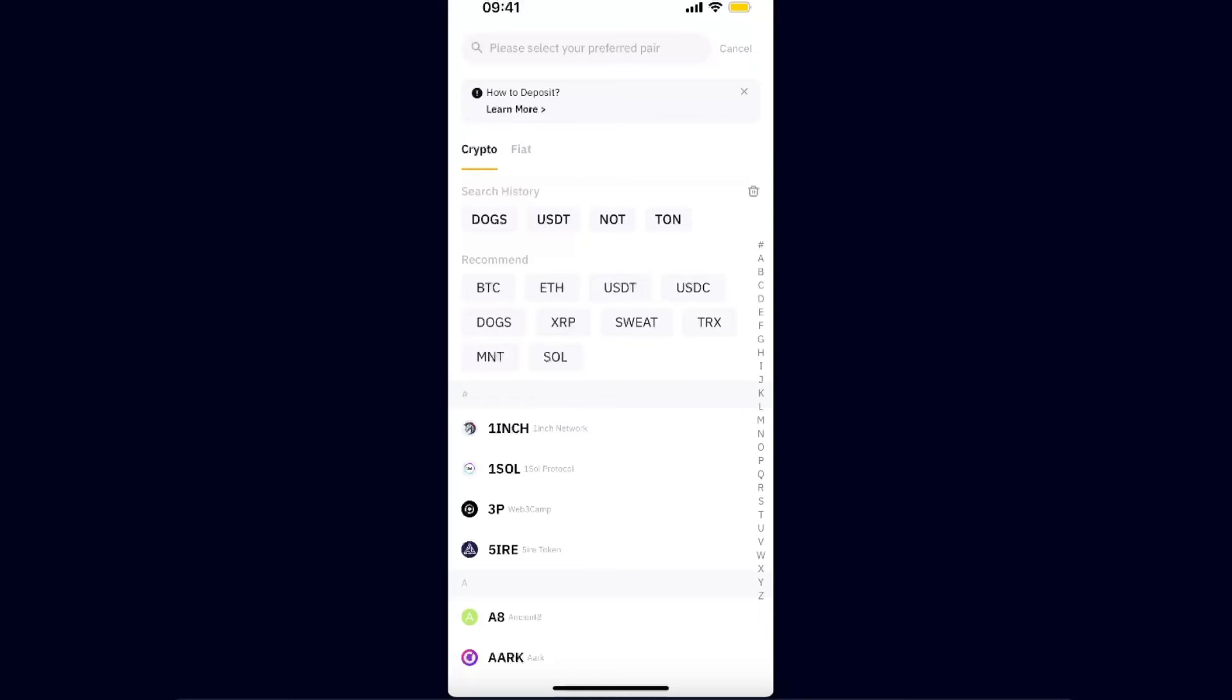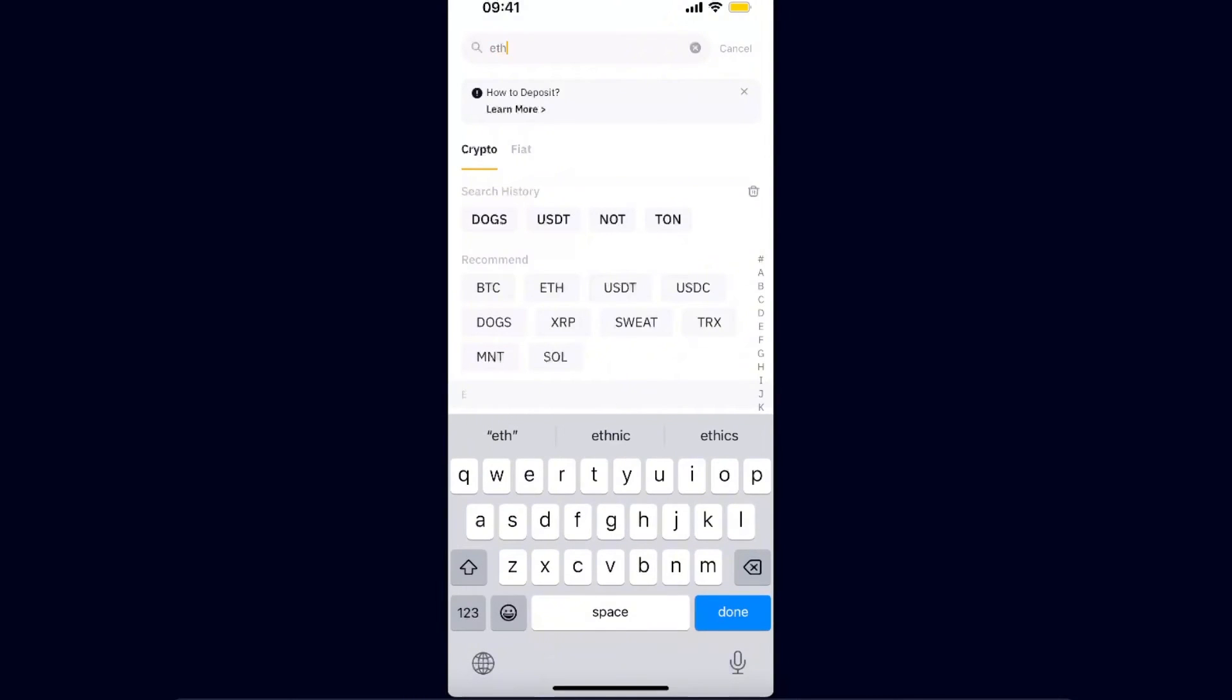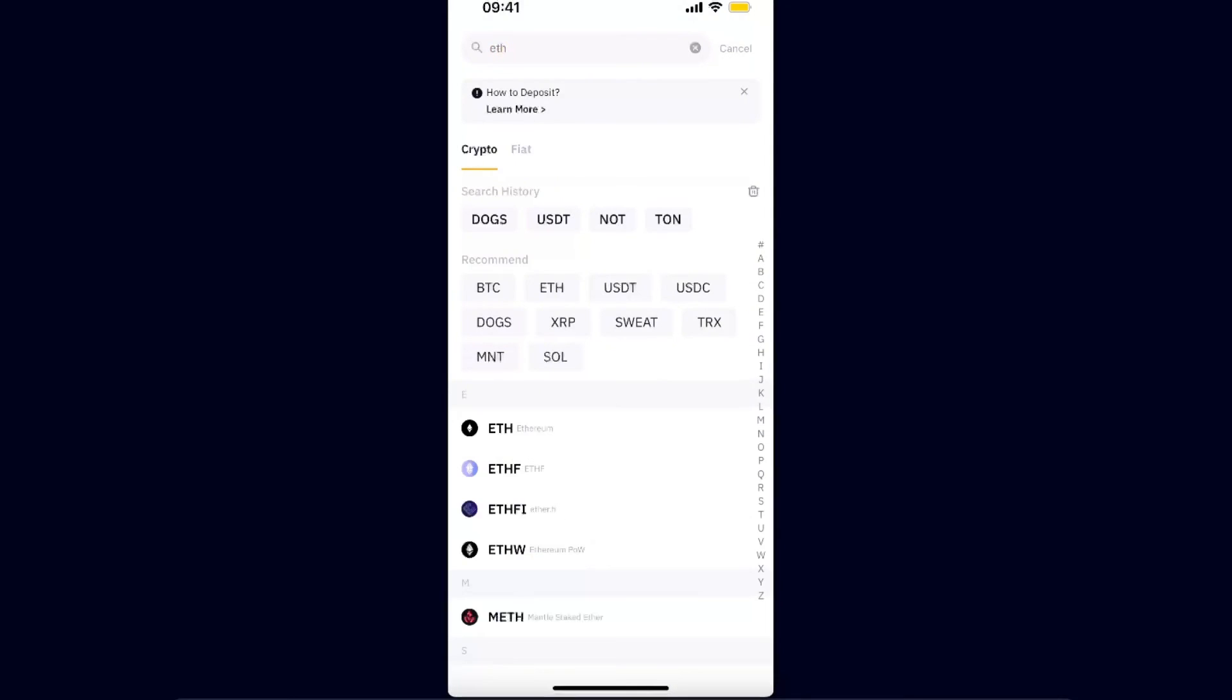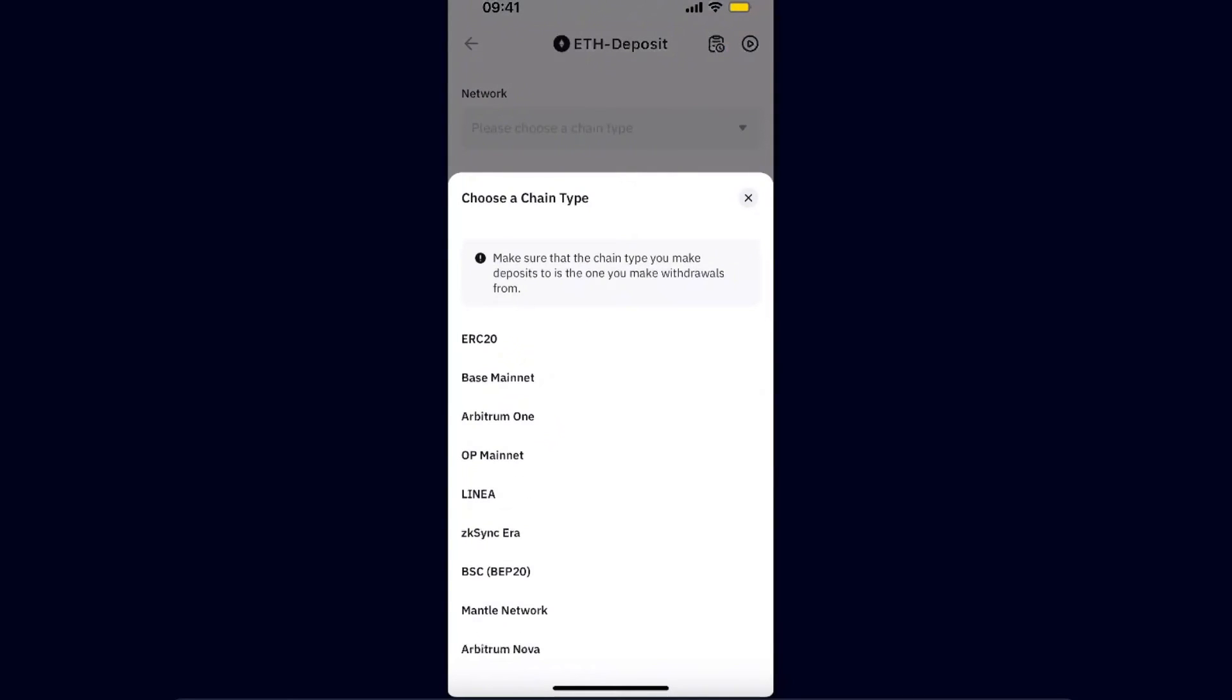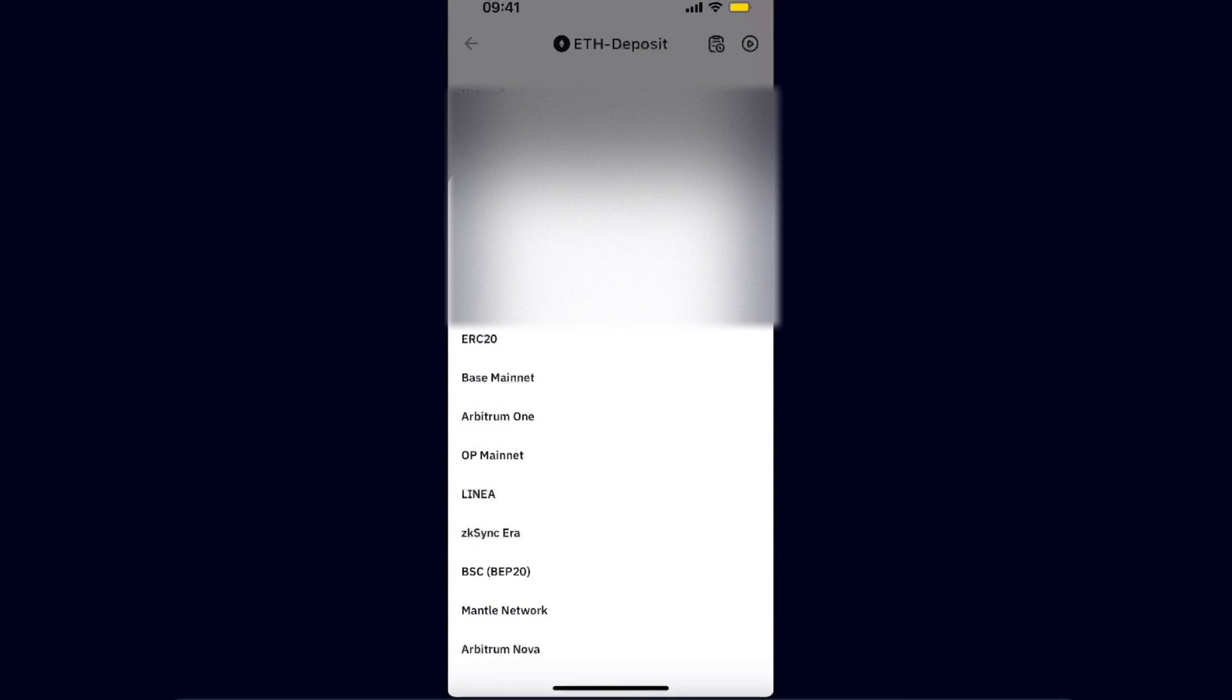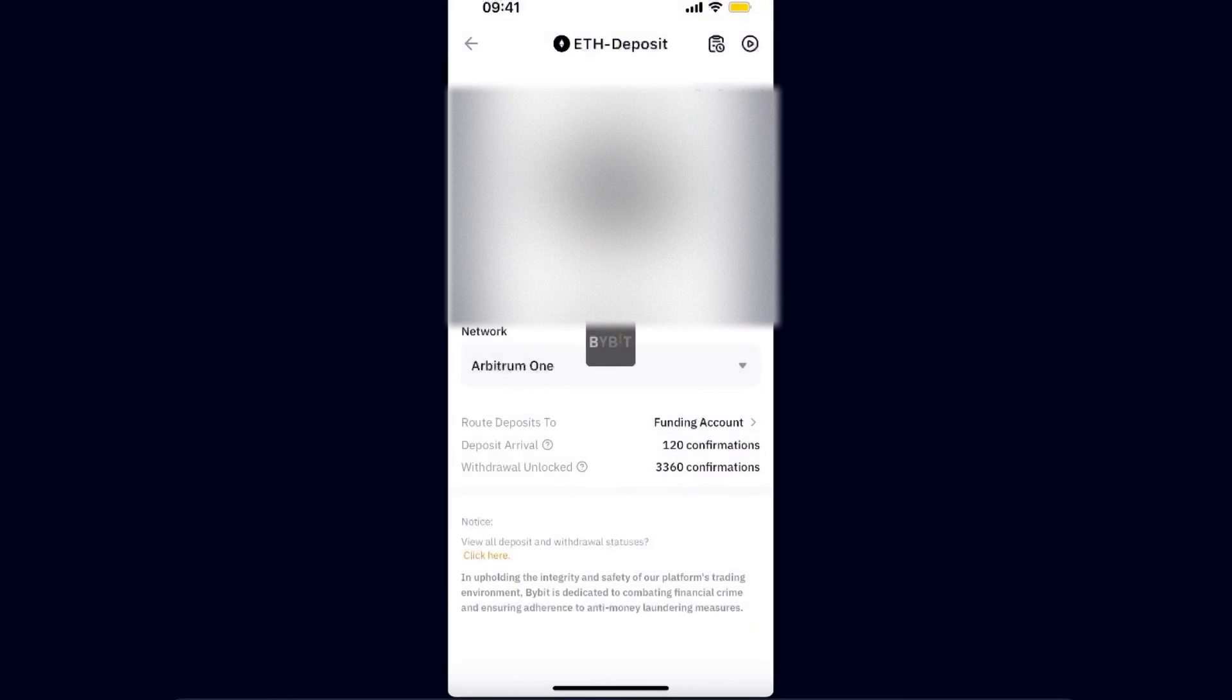After that, you want to choose the same coin. So for me it would be Ethereum, and you want to choose Ethereum. Now the network, you want to choose the network which Crypto.com has. So for today let's choose Arbitrum One.